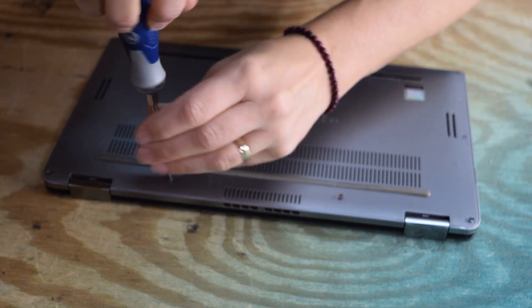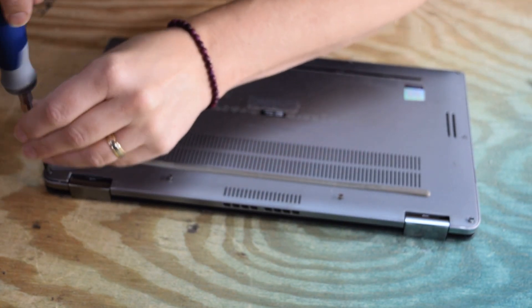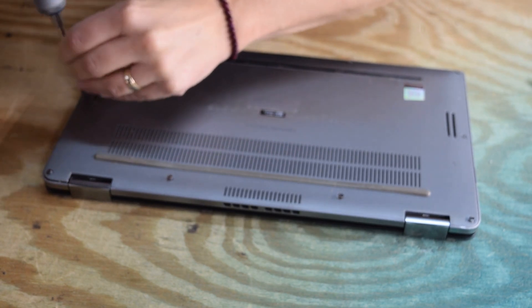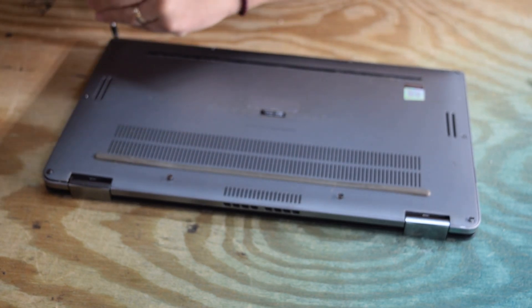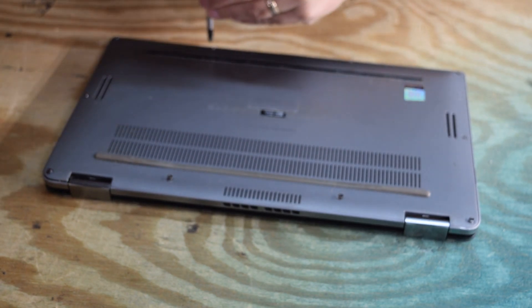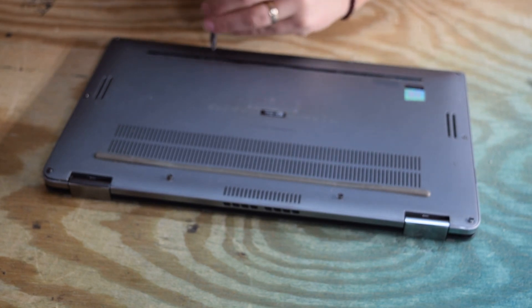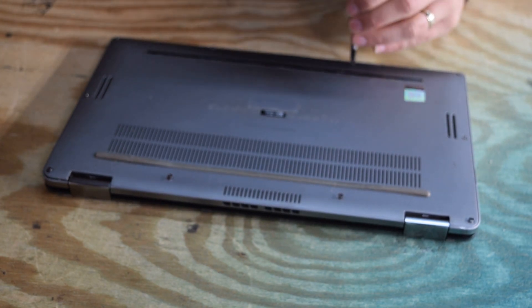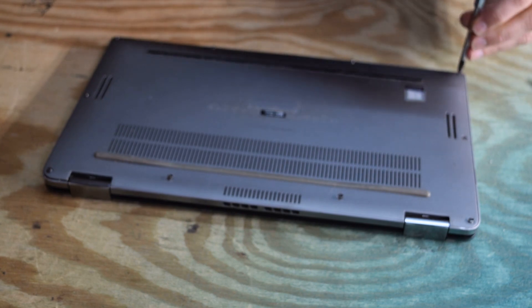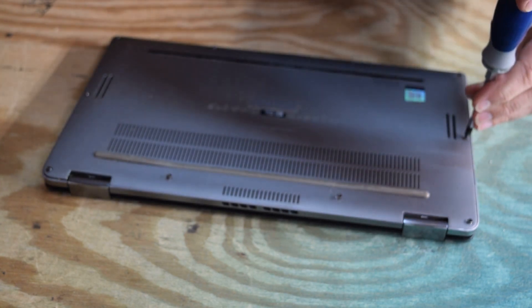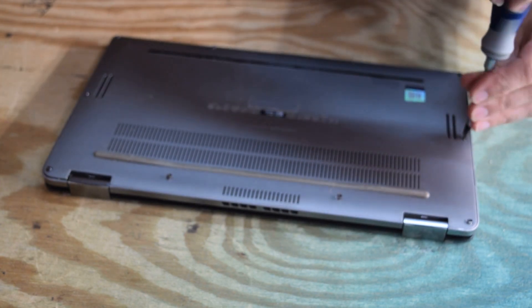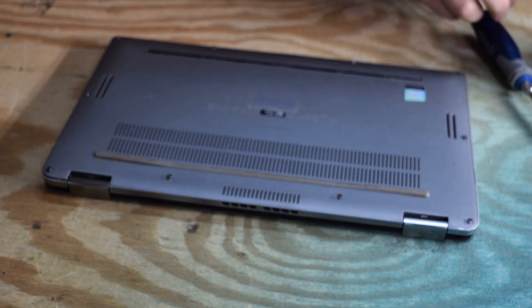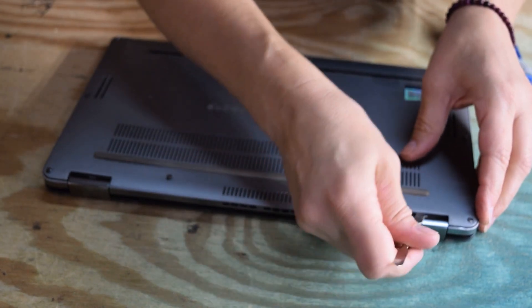First thing you're going to do: take the bottom off. Several screws go around the perimeter. Remove the screws with a Phillips screwdriver. Batteries have been an issue with a lot of these new laptops. They have a tendency to bulge and don't work anymore.